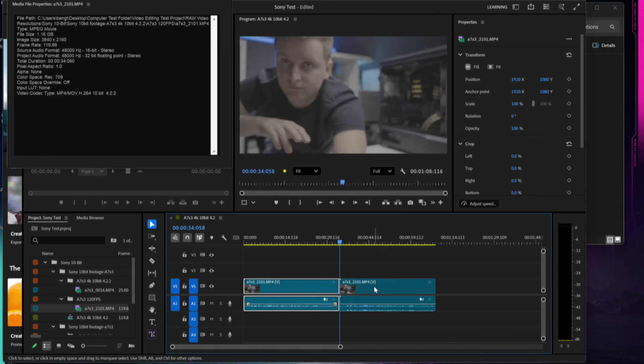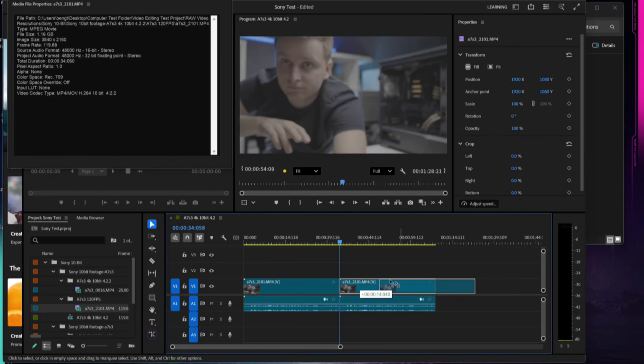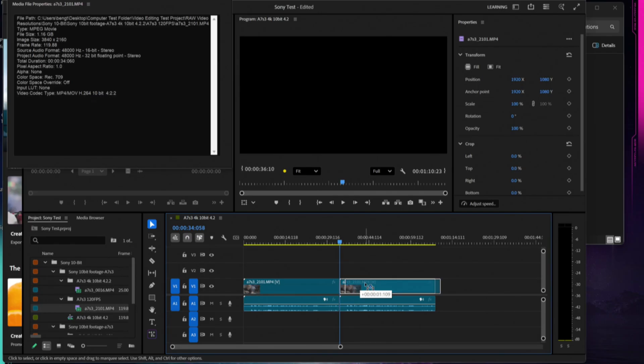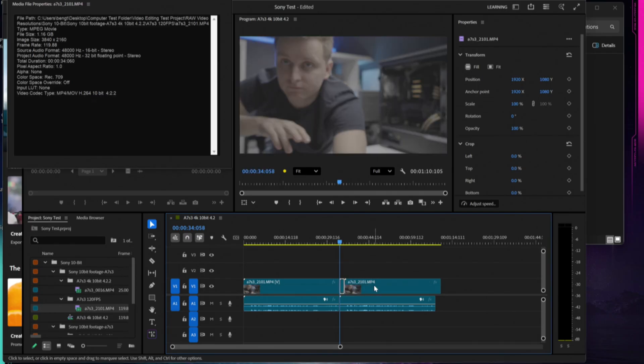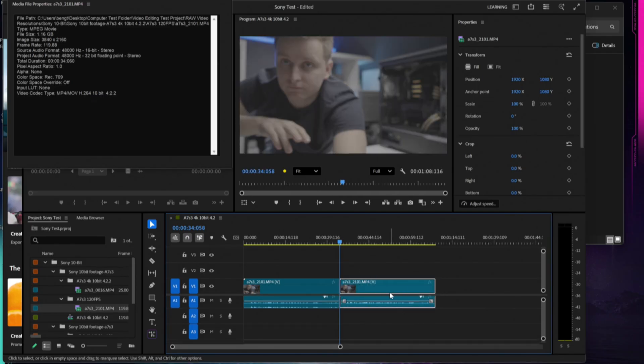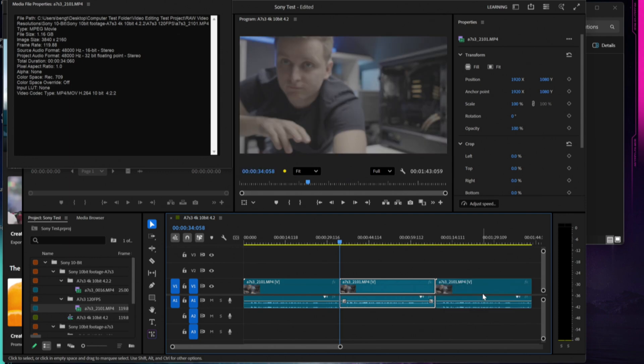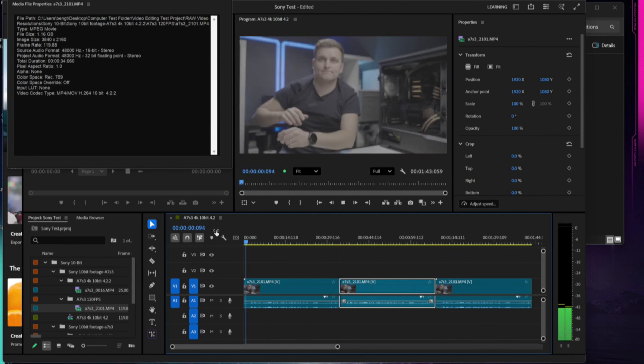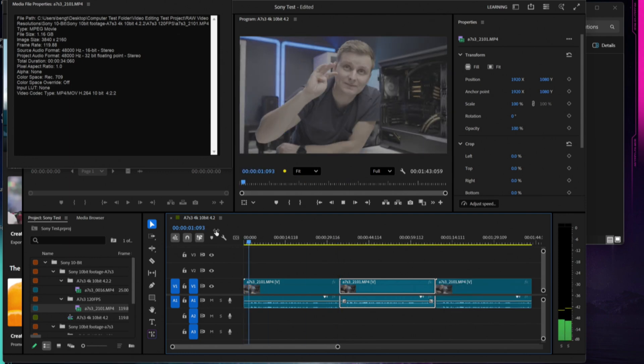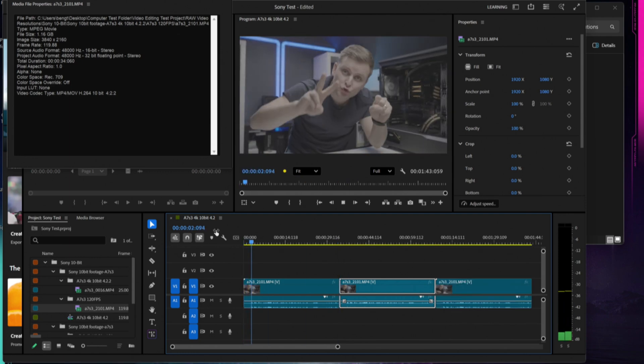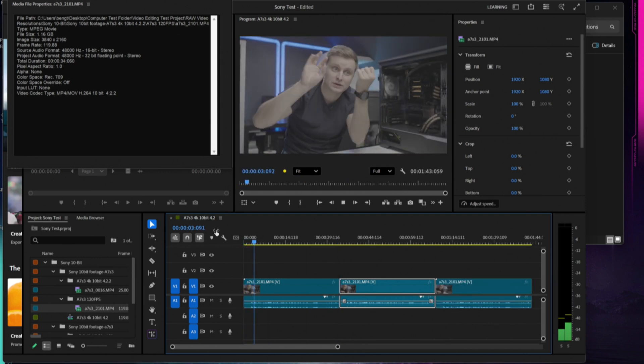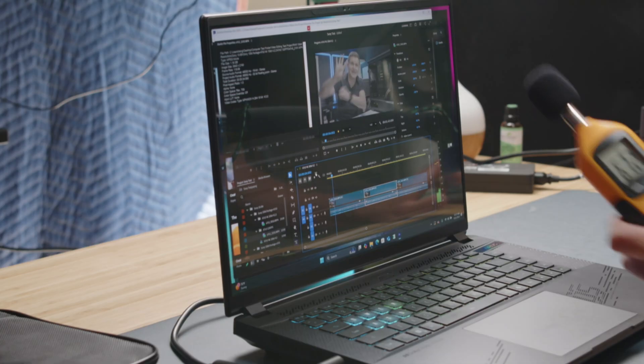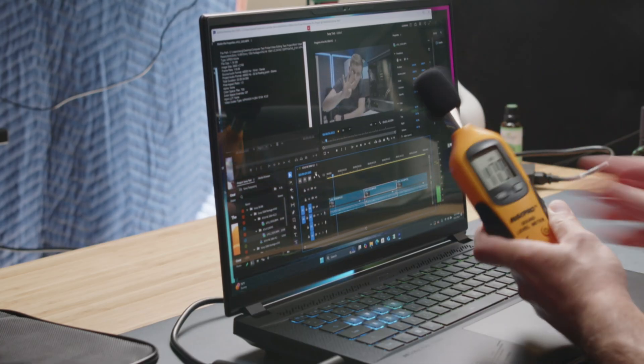We have our decibel reader here. 30 seconds in we've dropped 1,728 frames, quite a bit of frames dropped in the first 30 seconds. I'm going to go ahead and extend this on the timeline so we can have about a minute and 30 available to us.